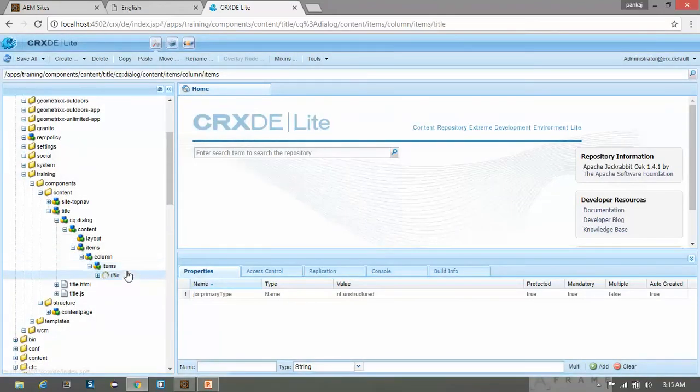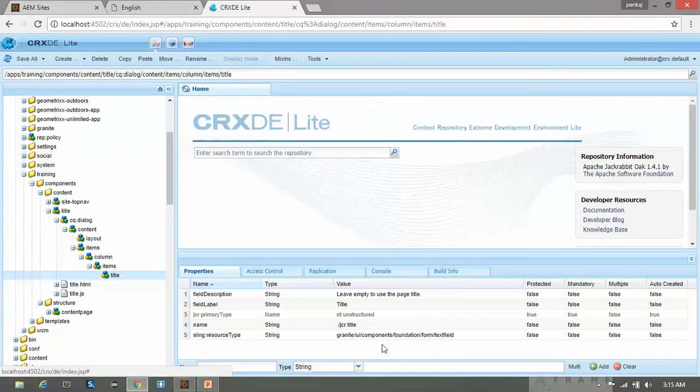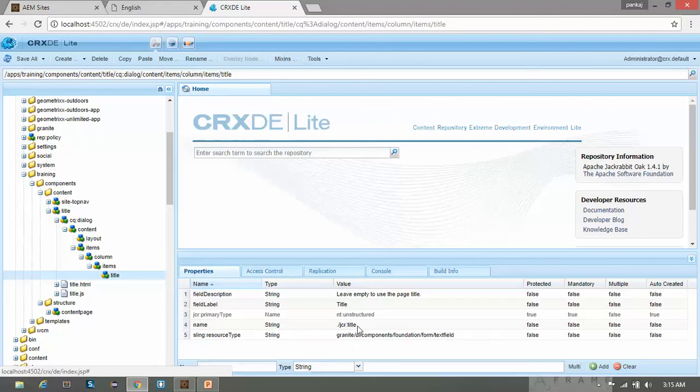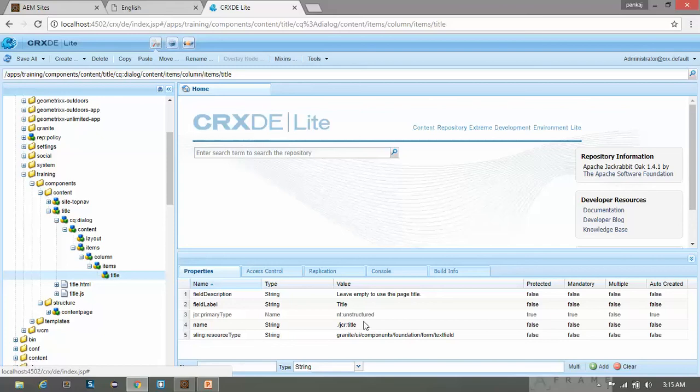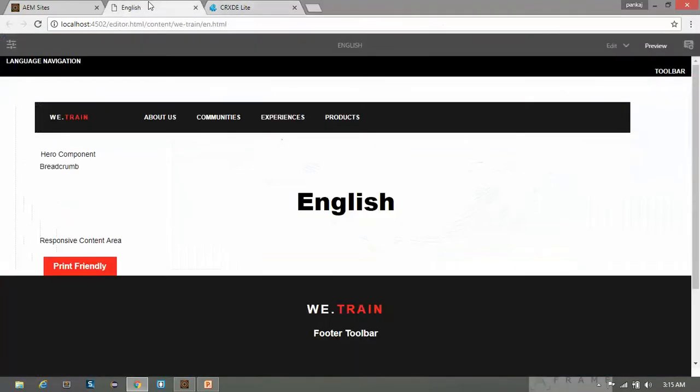In the title we have text field. It has field label as title and description as leave empty to use the page title. And this is the name. This is the variable which using this name, the value of the text field will be saved within the page. The resource type is text field. Save it and now go to our page.